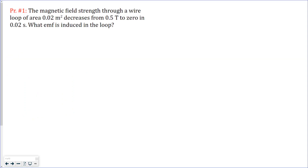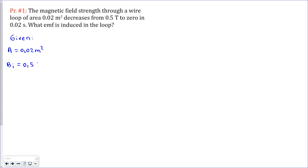This is the first problem. We have a wire loop which has an area of 0.02 meters squared, and the magnetic field decreases from 0.5 tesla to zero, and that happens in a time interval of 0.02 seconds. We are asked to find the EMF induced in the loop.